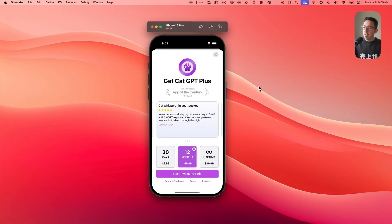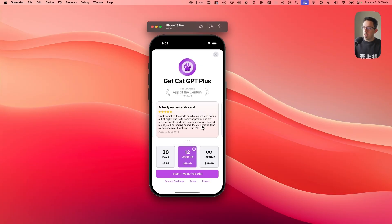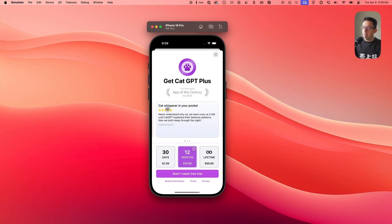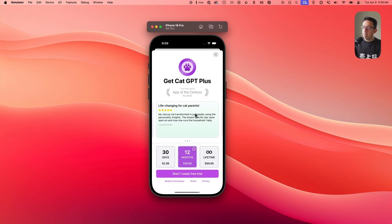As you can see here, we have a paywall running in our simulator, and this right here is the carousel that we're going to create. It auto-scrolls and it's looping — it just keeps looping. There are three of these. You can also click and manually scroll yourself. So let's jump into how to create this with RevenueCat paywalls.